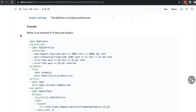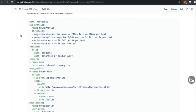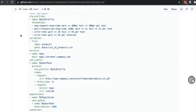NeoLoad's Domain-Specific Language, or DSL for short, is a YAML spec that helps developers and test engineers write precise load tests without dependencies or installs.